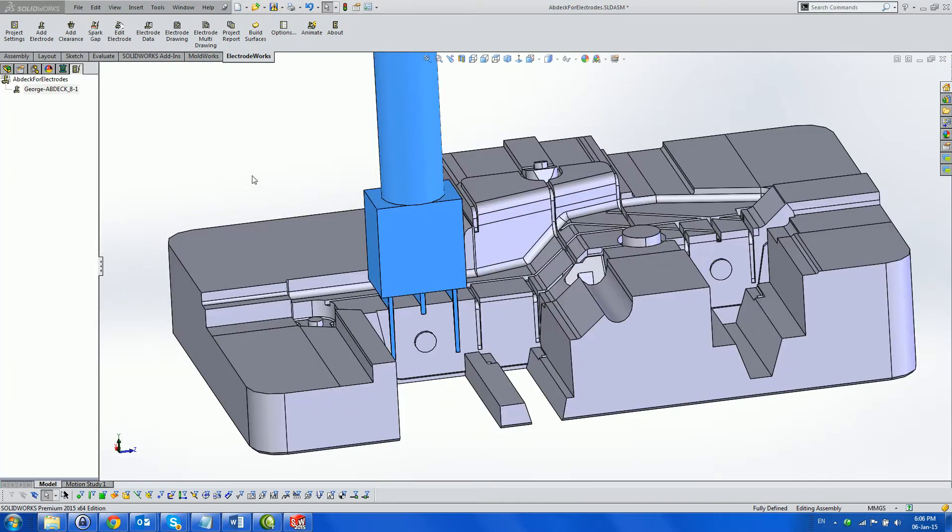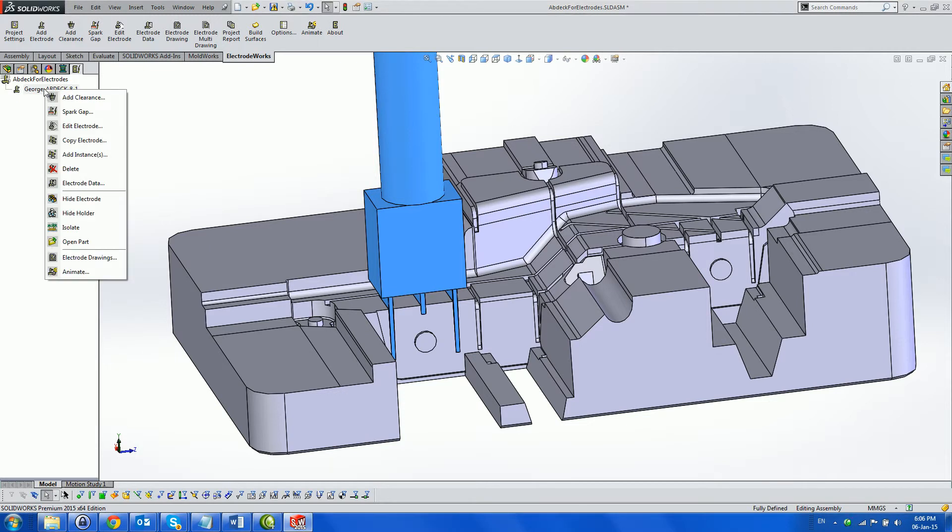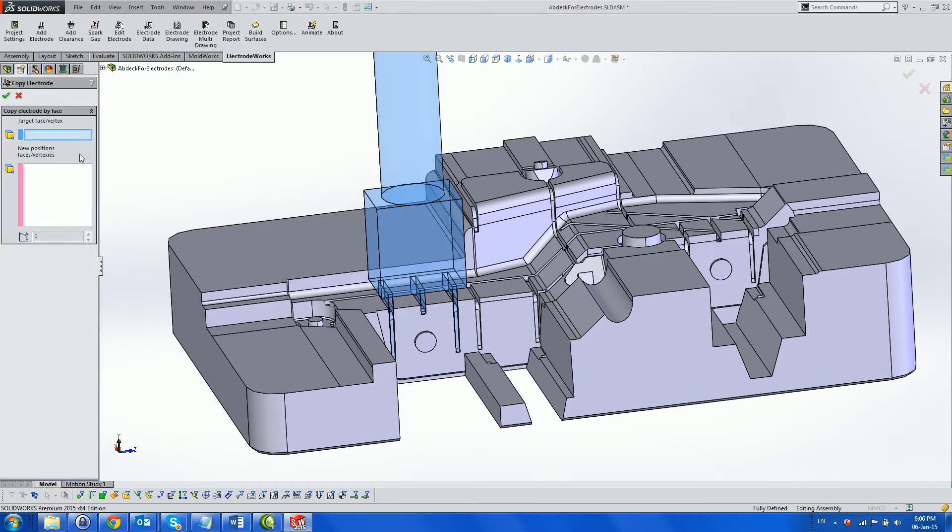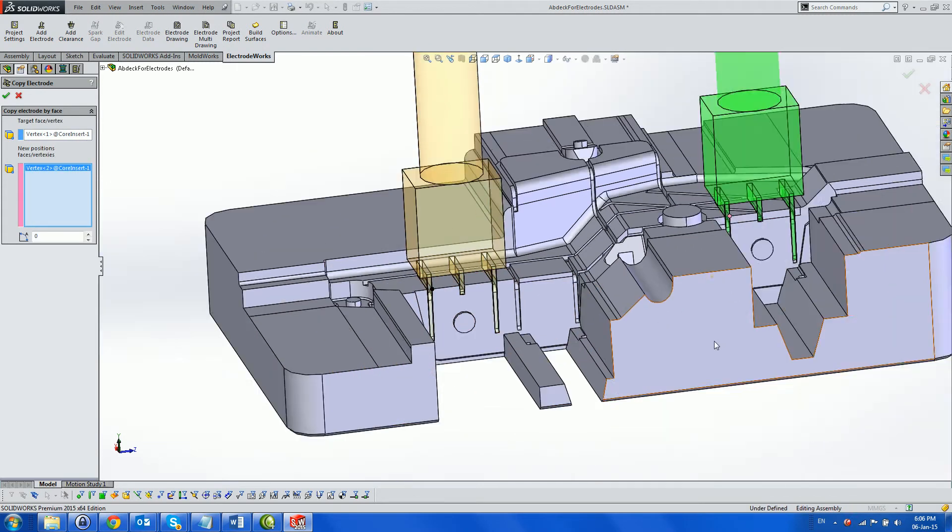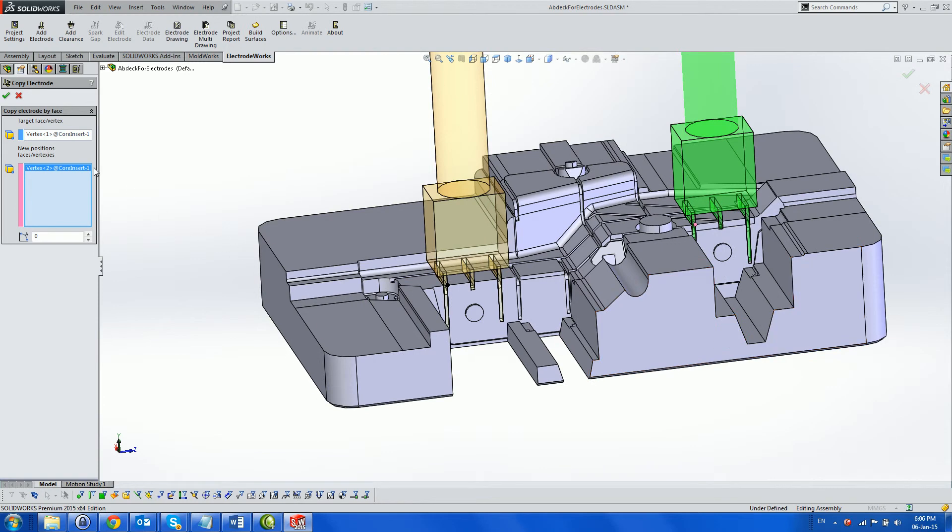Now we have created an electrode covering three ribs. We can copy this electrode to another position using the vertex copy by choosing a reference vertex and a new position. Each electrode instance may be rotated using the angle parameter below the new position selection box.